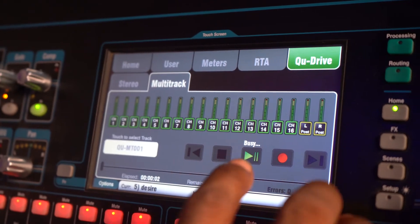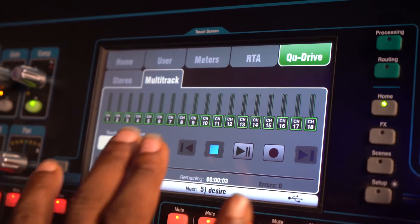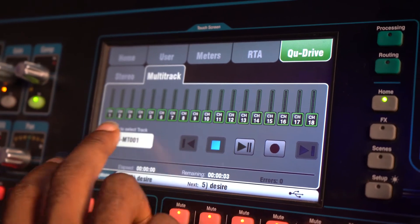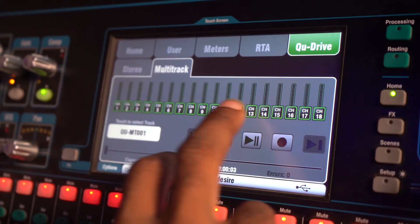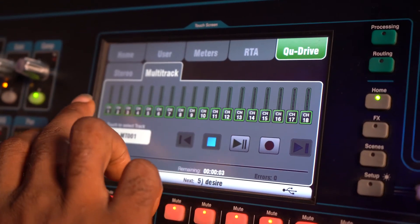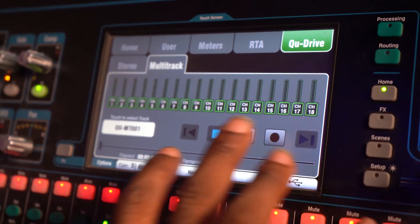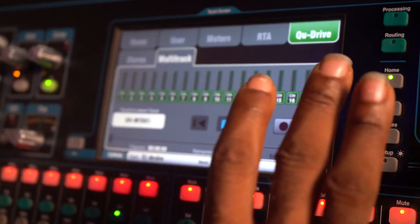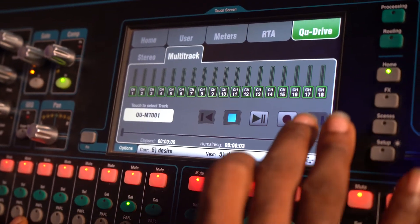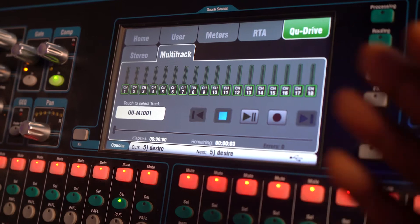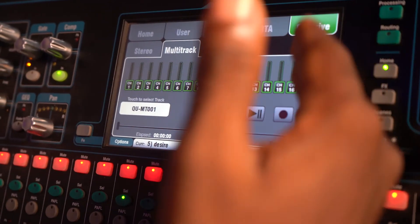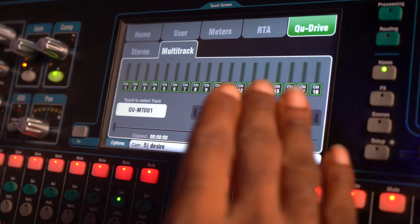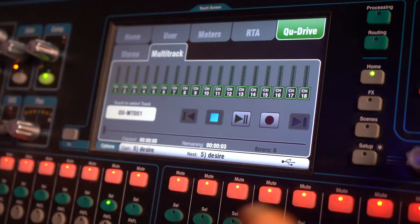Now this is the sweet part of multitracking. It records your first 16 channels. So anything plugged from channel 1 through 16, it takes it, then 17 and 18 is your left and right, your main mix out. So it records that on your left and right, it records that individually. So that is sorted out.